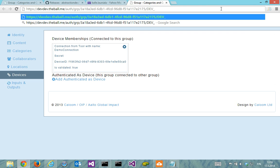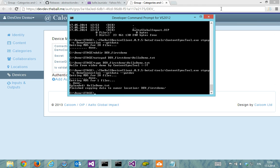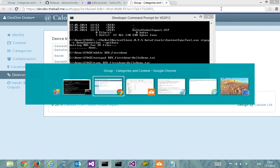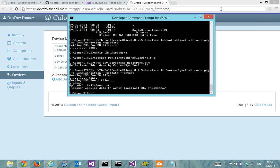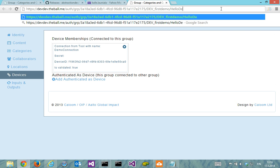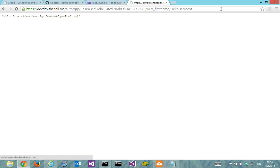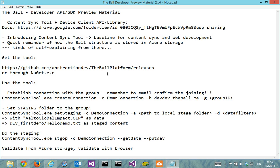Let's be accurate. FirstDemo and HelloDemo.txt. We can confirm that also our website side is seeing this content. So we actually validated from the Azure storage and validated with browser that everything is in.